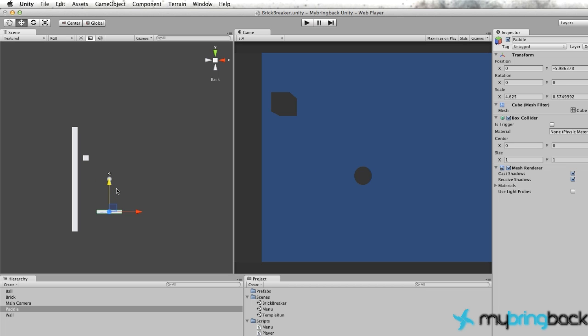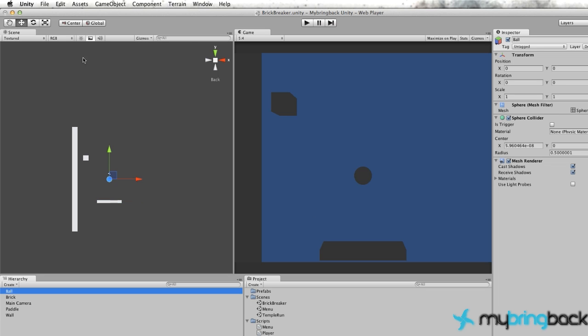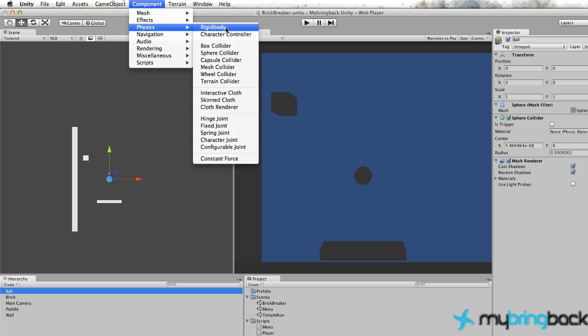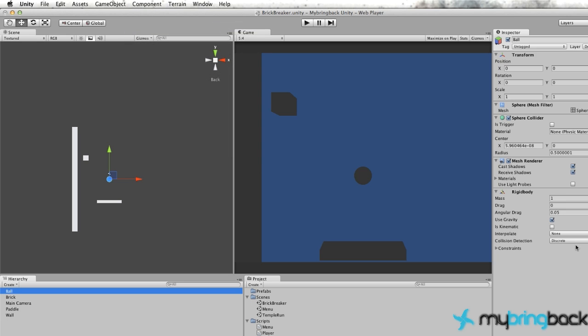That's looking decent. Now what we need to do is add a rigid body component to our ball and get some collision going. We're going to shoot it off in this direction. Let's go to our ball and add Component, Physics, Rigid Body.